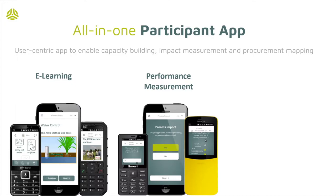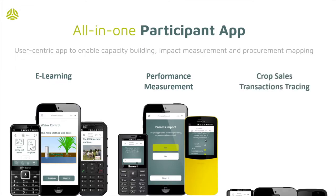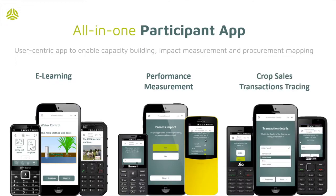For select products, a procurement mapping module registers sales details as they occur between program participants and local buyers.